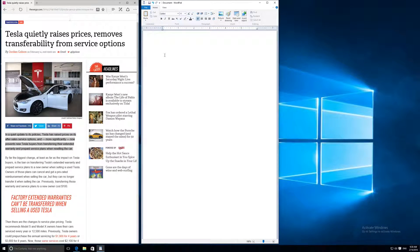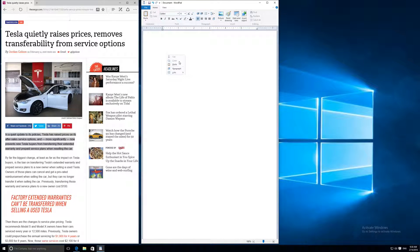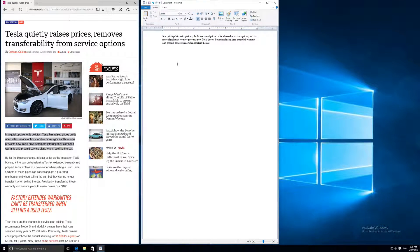Now go over to your word processing window — WordPad, Word, or whatever you have open — right-click in that area and click 'Paste.' That's the first method of copy and paste.